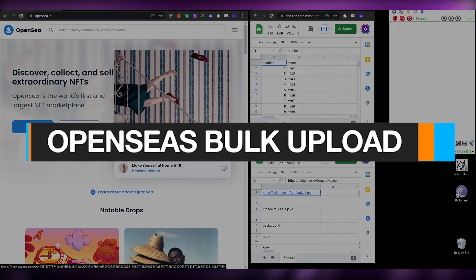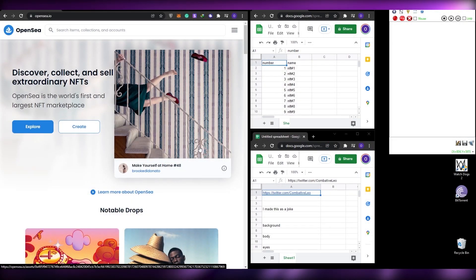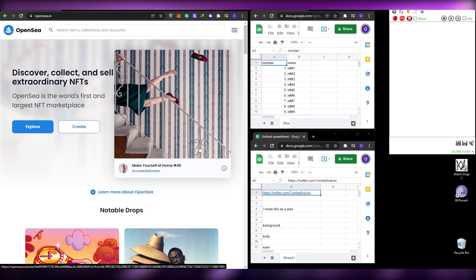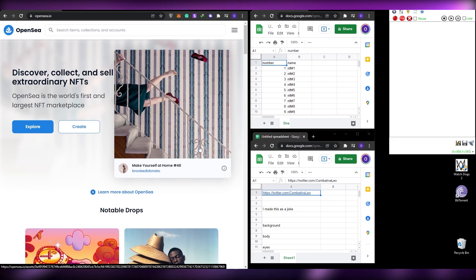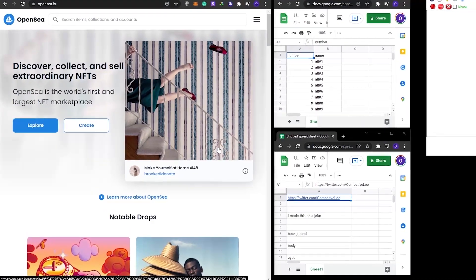Welcome back to another video. Today I'm going to show you how to upload your NFTs in bulk on OpenSea. By doing this method you will save hundreds of hours of work, so without wasting any more of your time let's just jump into it.